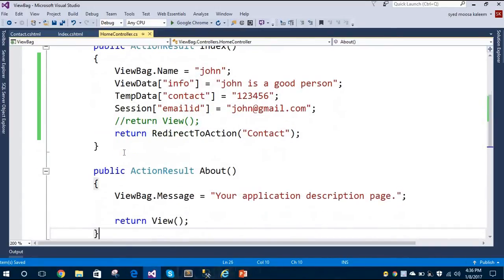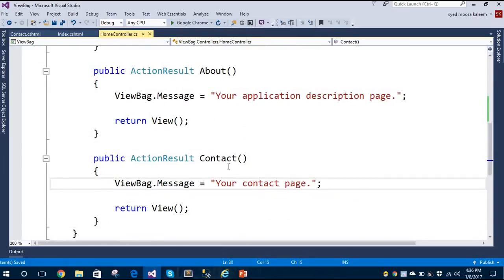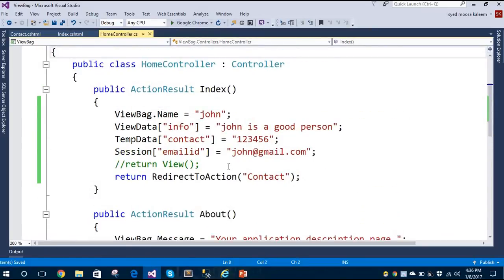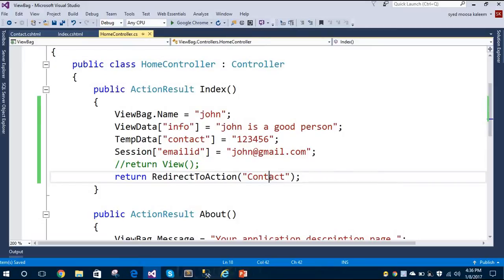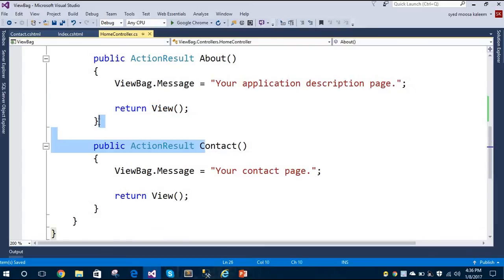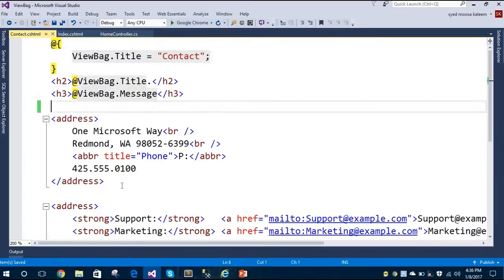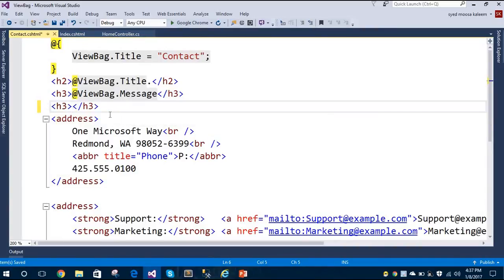Let's go to the Contact action method. When we visit the Index action method, it will redirect to the Contact page because of the redirect line. It redirects to the Contact action method, and our Contact view page is here. Let's try to access those TempData and Session properties on this Contact view page.